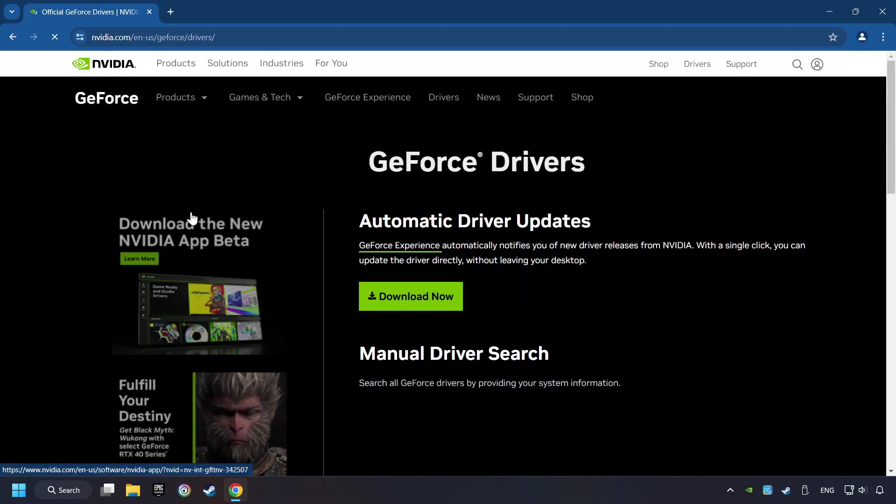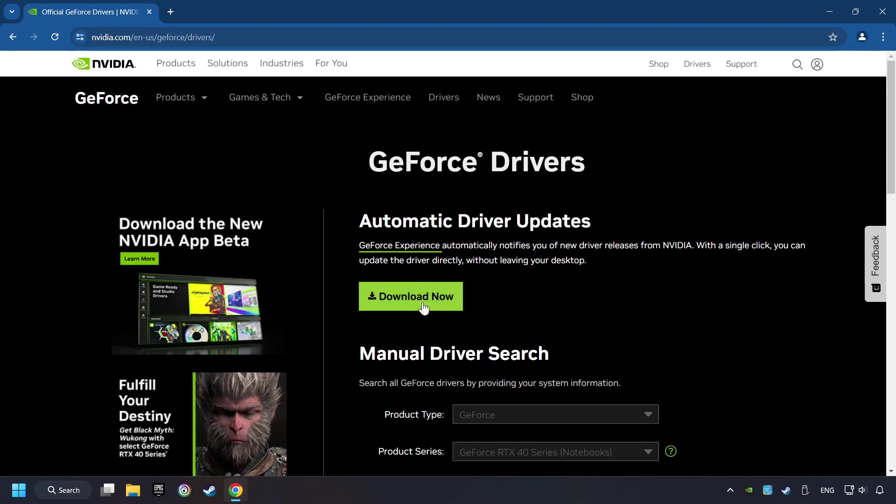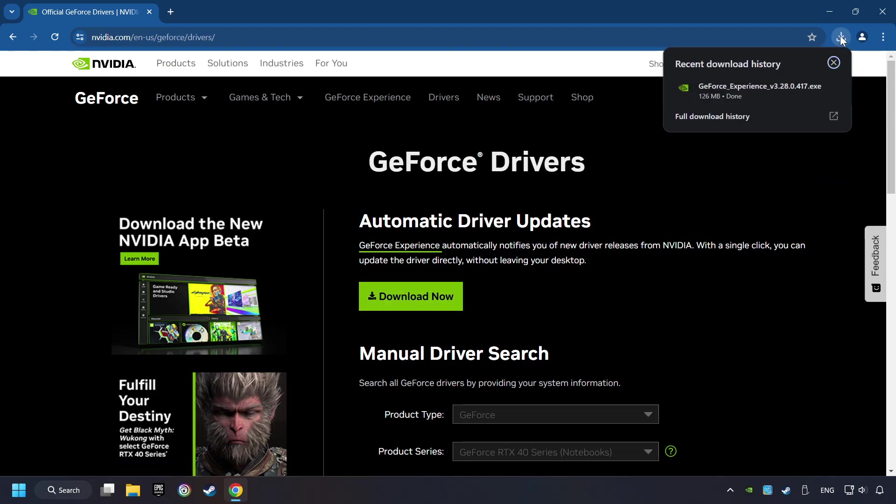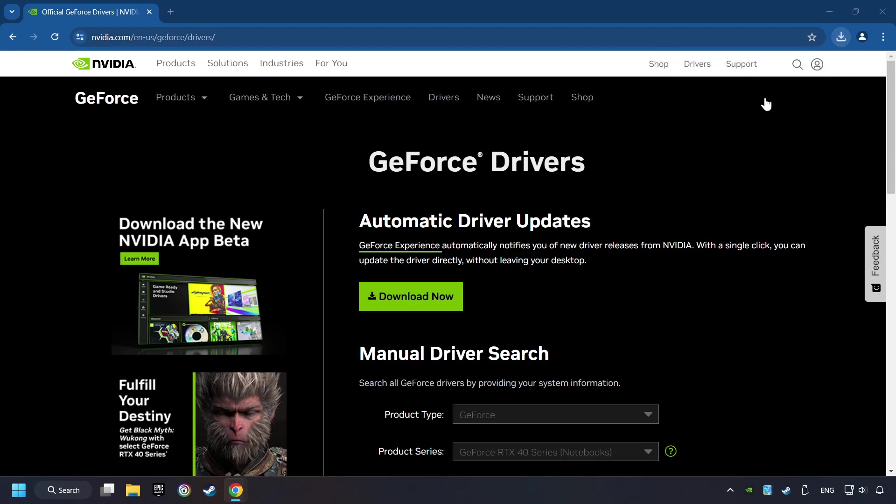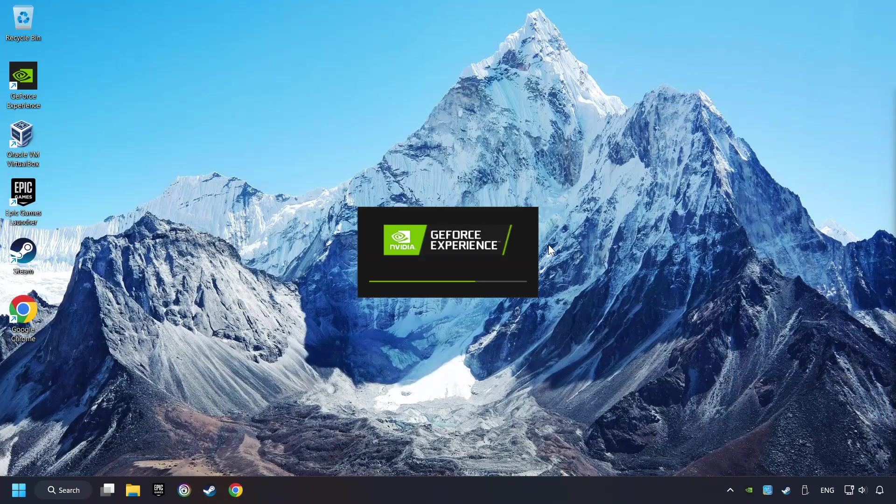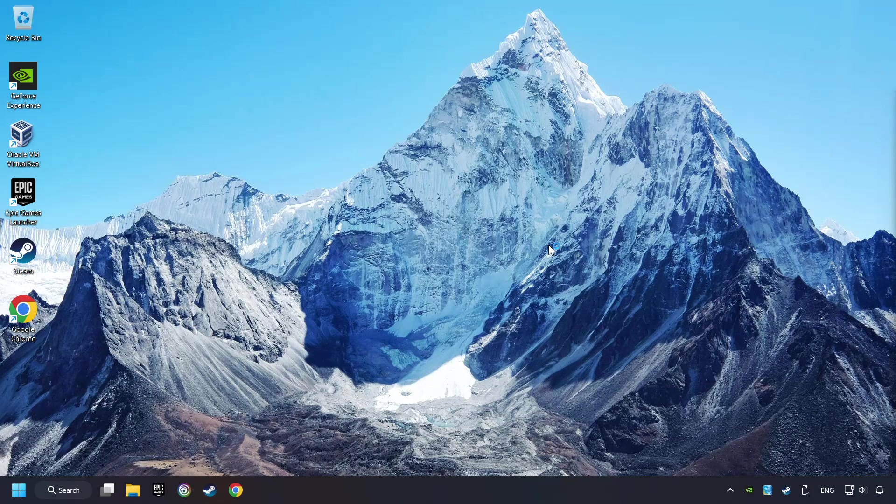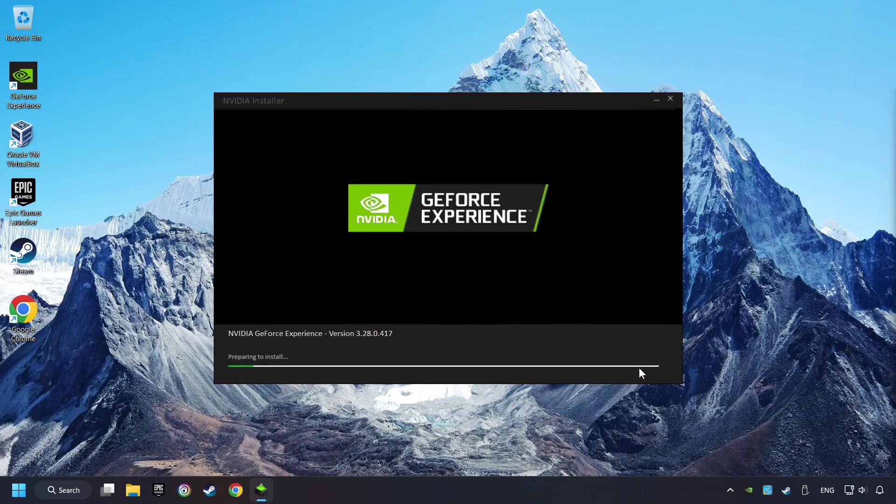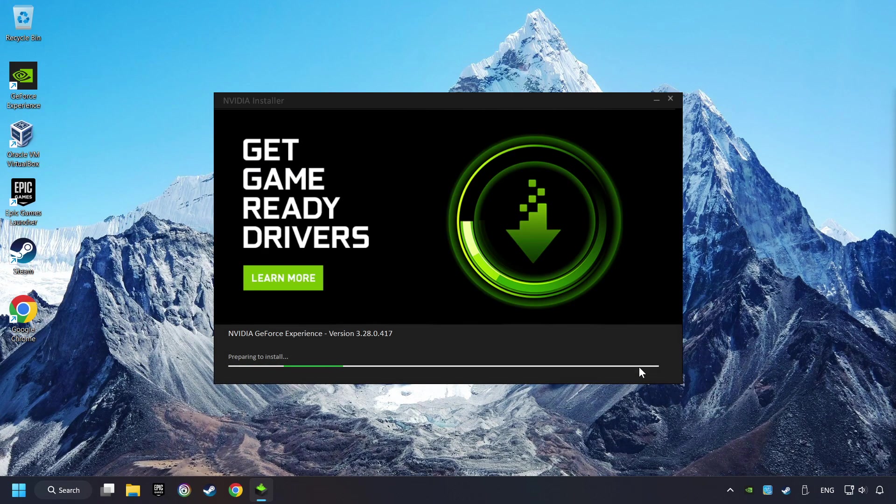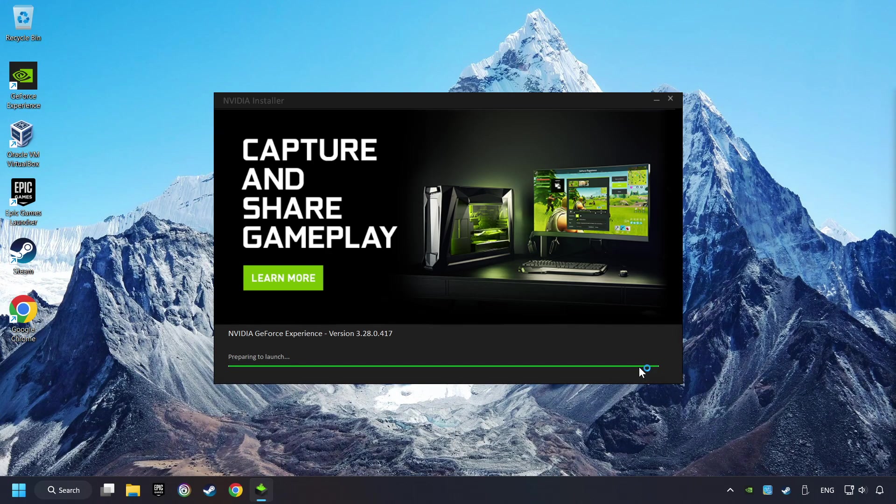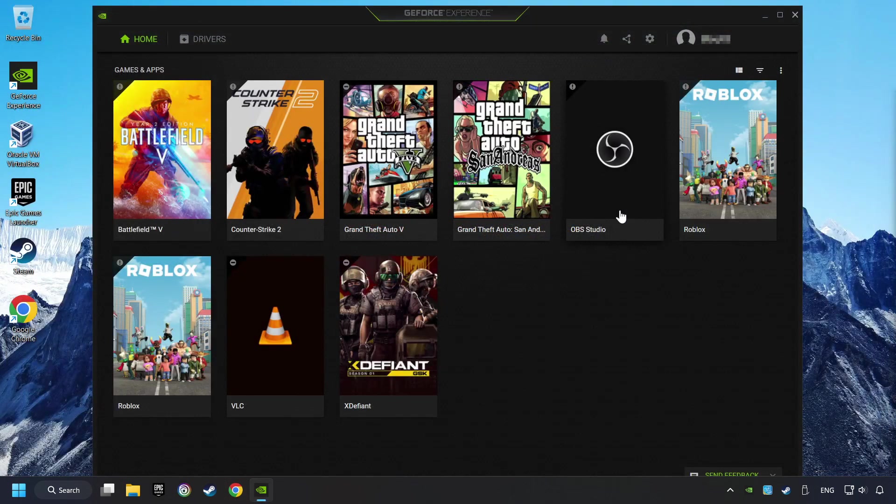I have an Nvidia graphics card, so I'll click here. Here you have to click on the Download Now button and wait until it downloads. The download has been finished. Then start the installer. Click on the Agree and Install button.